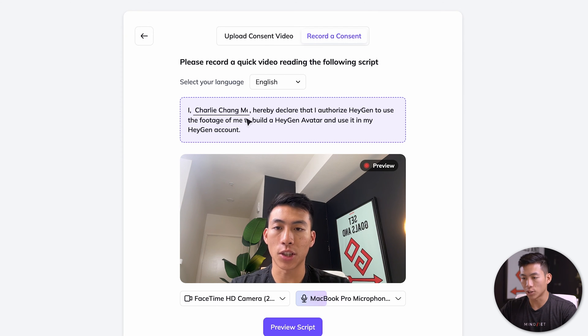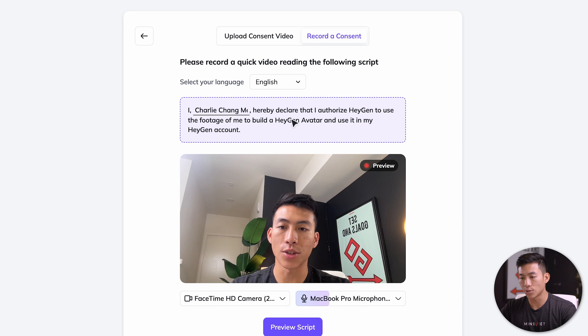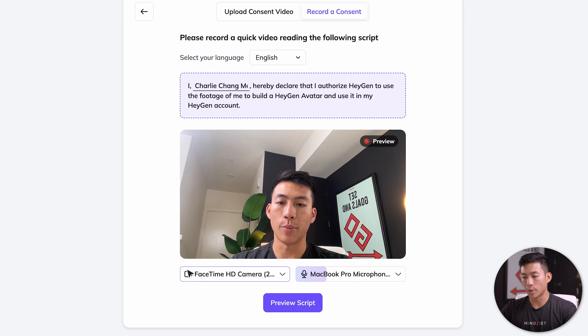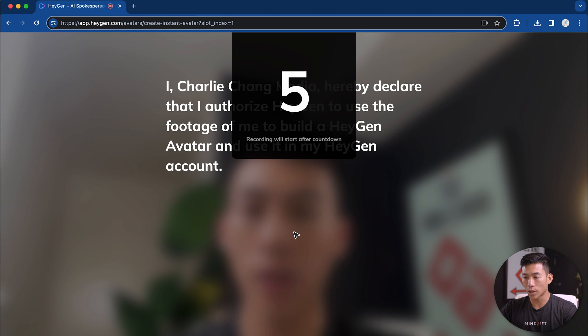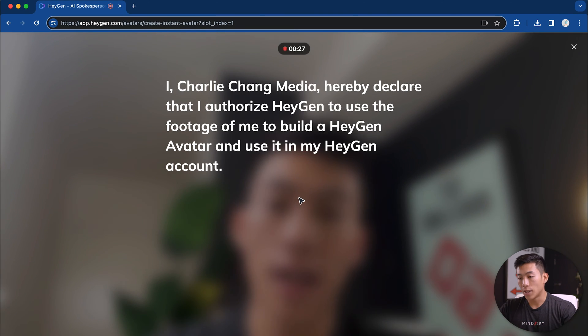Now it's going to give me a line that I can say. So I, Charlie Chang Media, hereby declare that I authorize HeyGen to use the footage of me to build a HeyGen avatar and use it in my HeyGen account. From here, all I have to do is click on preview the script. Once I'm done, I can click on restart recording. And now it's going to count down.